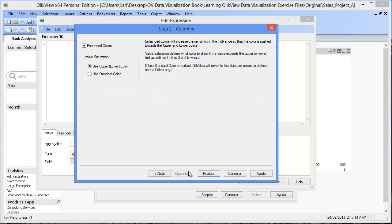Finally, in step three, a helpful option is to disable the enhance colors checkbox. This will allow the extreme profit margin values to stand out more. To end the wizard, click Finish.